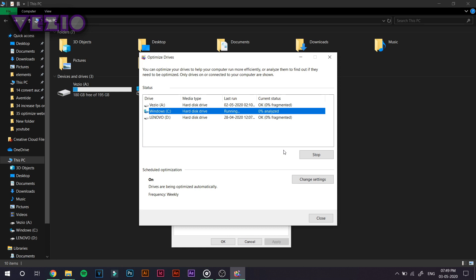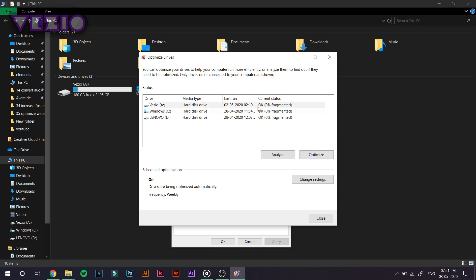So after that, make sure to optimize all of these. And once you're done with that,